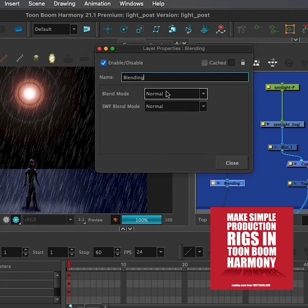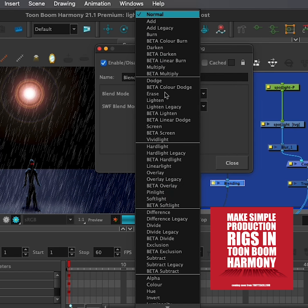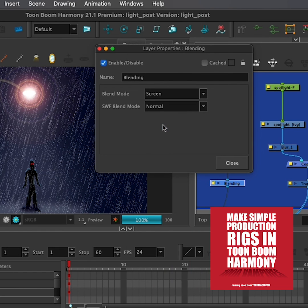But what I want to do is set this to screen. This is the equivalent of us doing something in Photoshop and setting it to screen, so it's ignoring the black and only showing the white pixels.